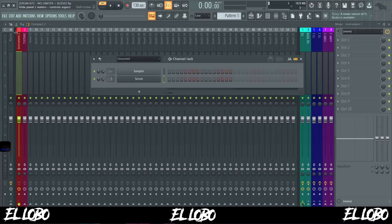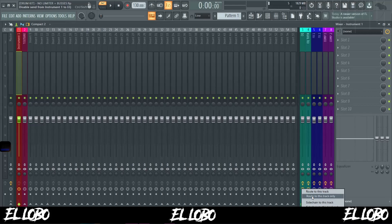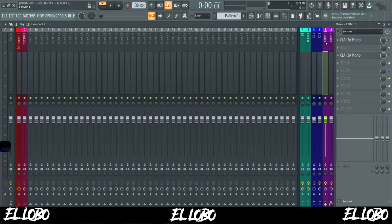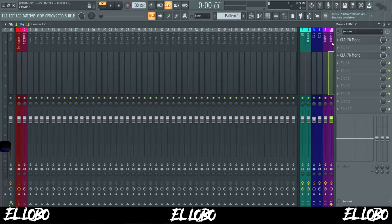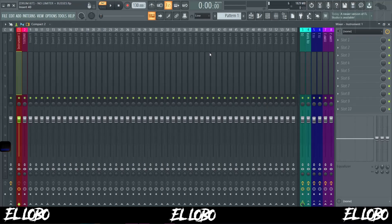Since I routed Serum to channel one, I highlight channel one, come over to my EQ, right-click, and hit 'Route to this track only.' From there, my EQ pushes into effects one, then into compression one, into compression two, and out to master. If I don't want to use compression two, it just passes through unaffected to master. The first thing I'm going to do is some taming with my EQ on the actual instrument channel.